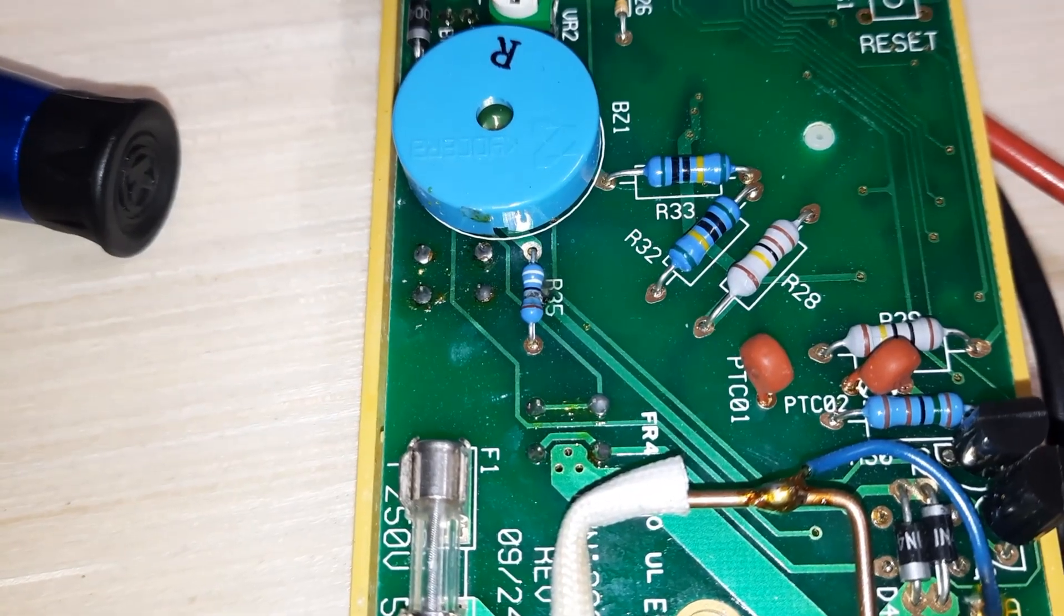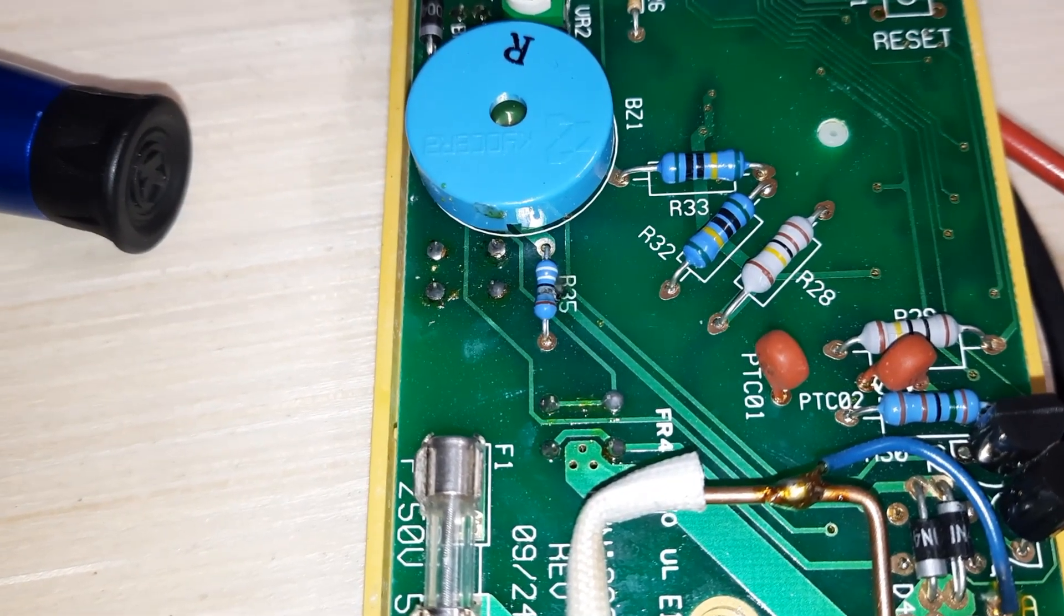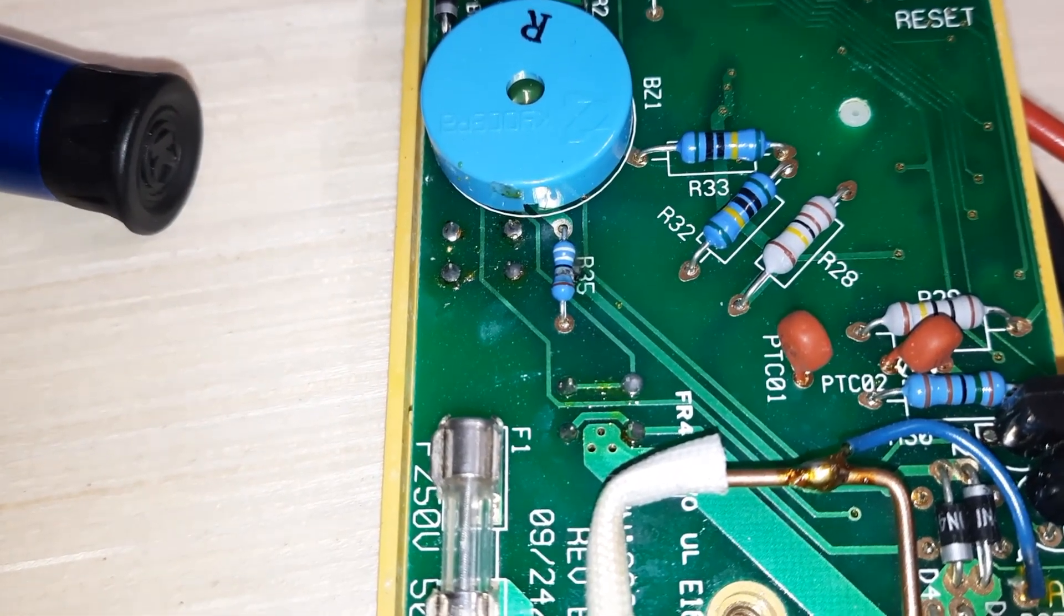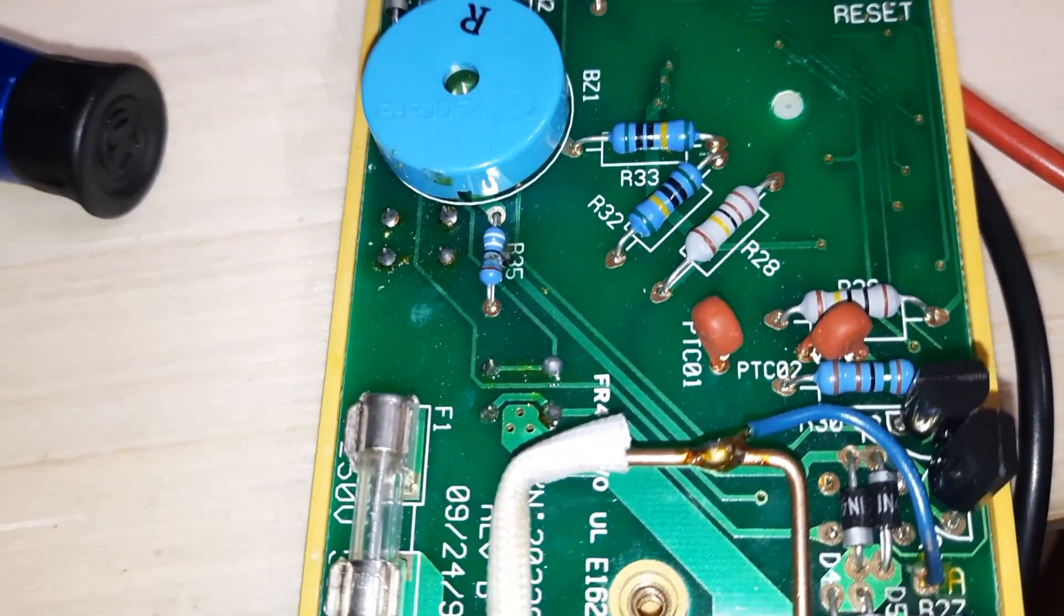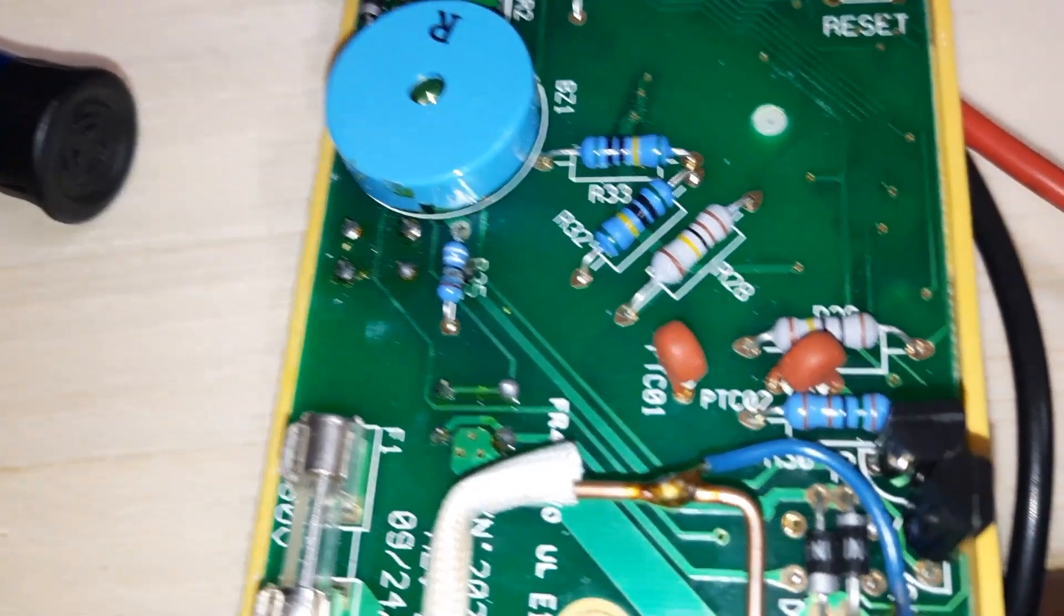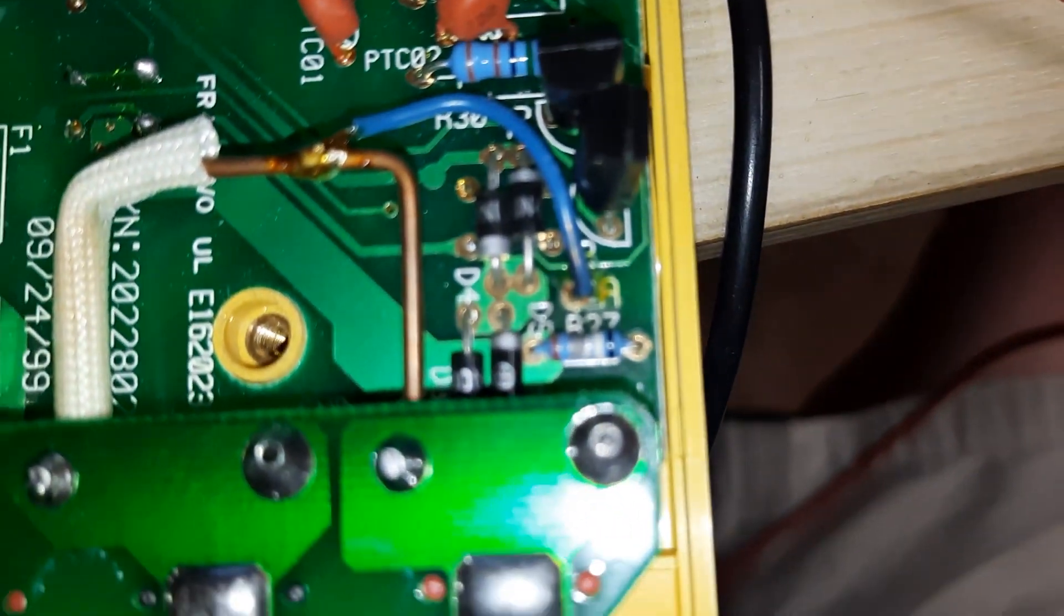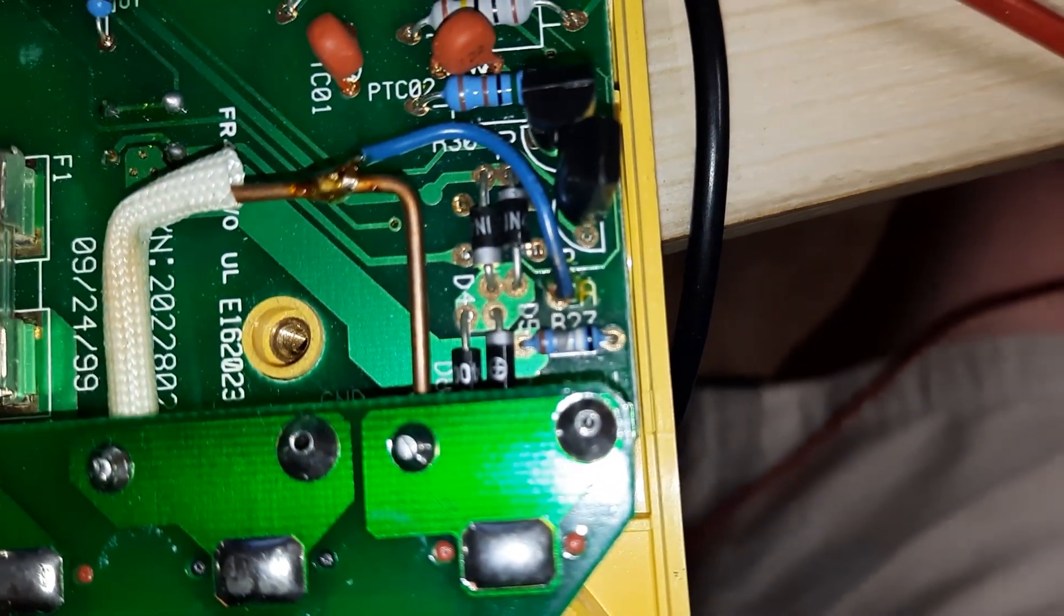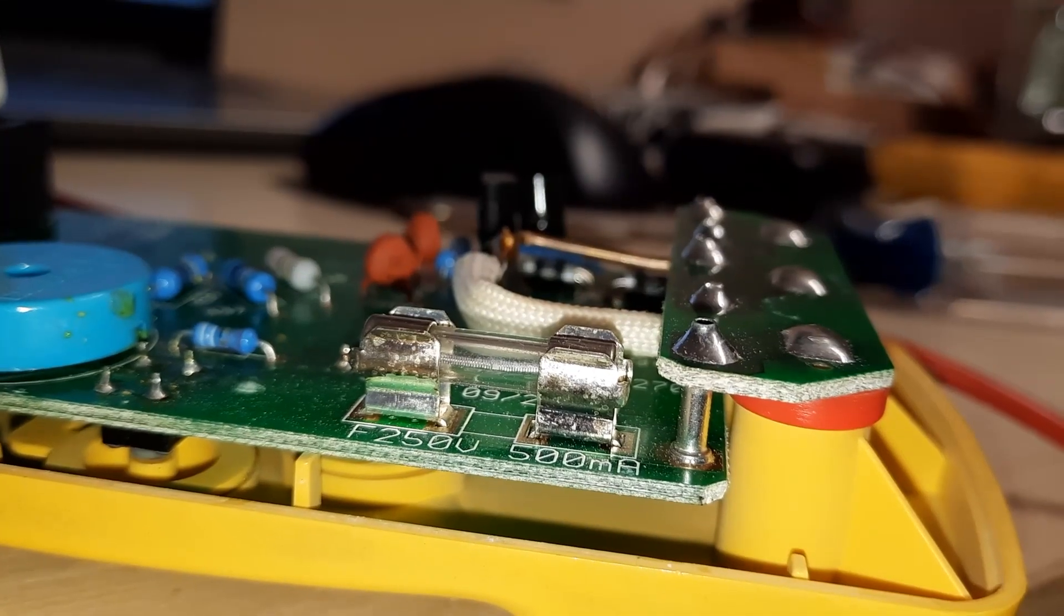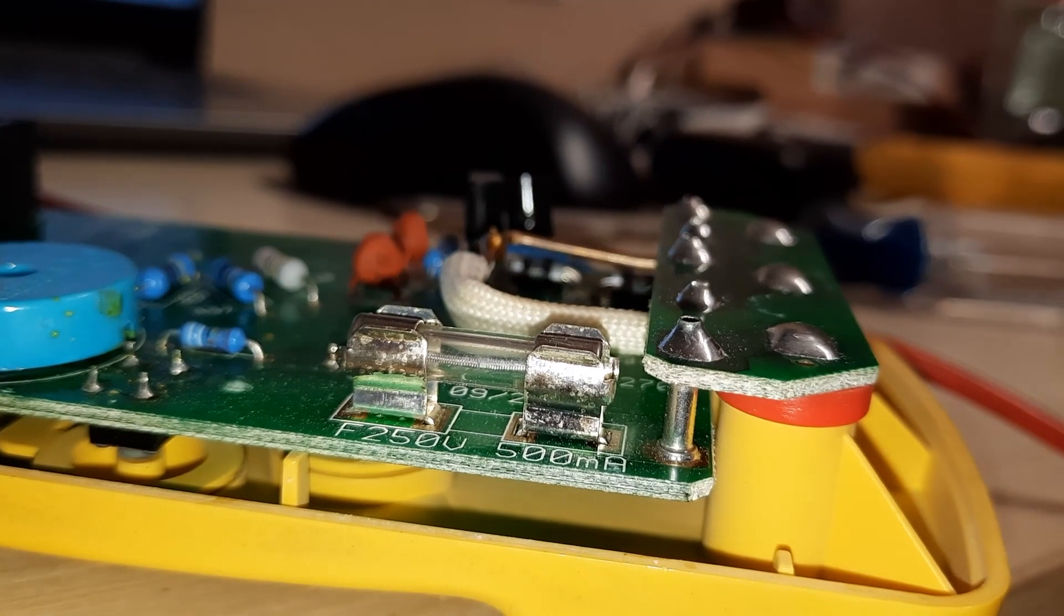Well, you can see here that that resistor is shot. There's some smoke around it, and it's cracked in the middle, as well as this resistor. Also, the fuse is shot, so no wonder it wasn't measuring any current.